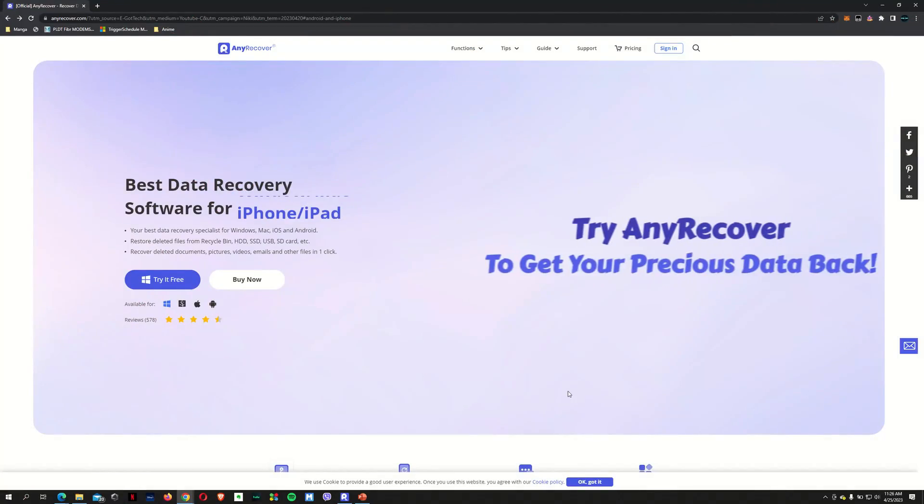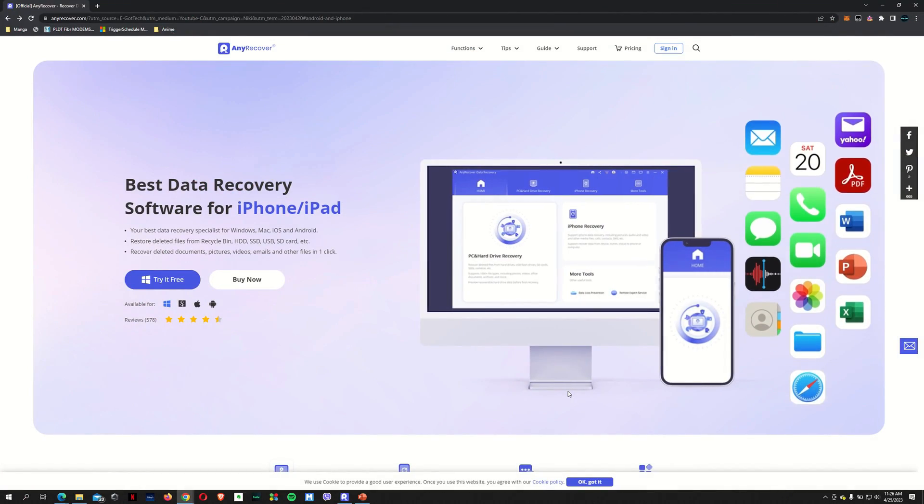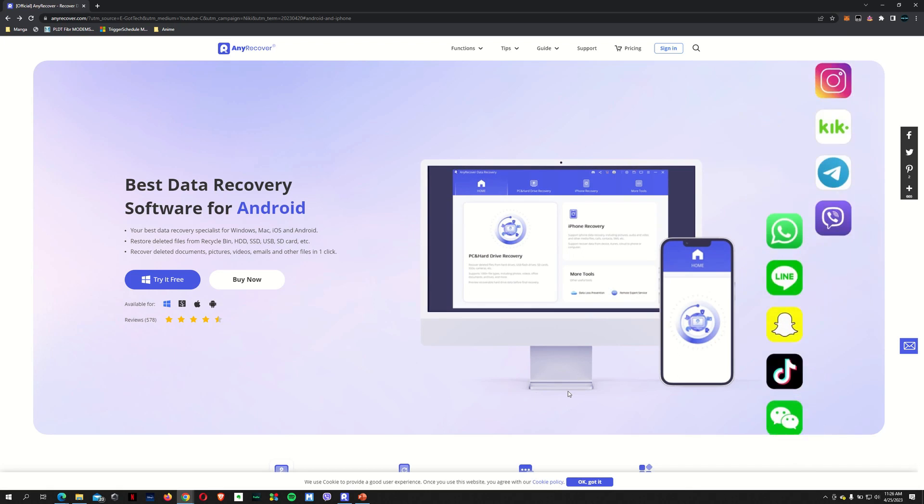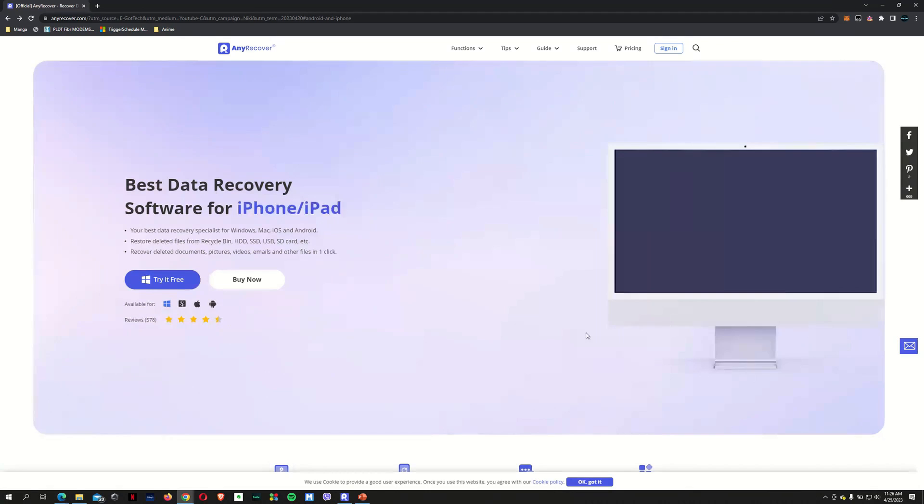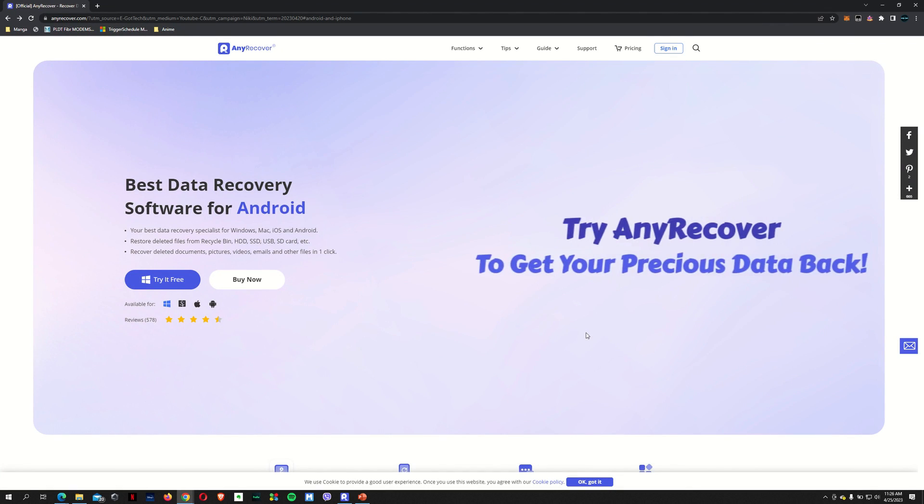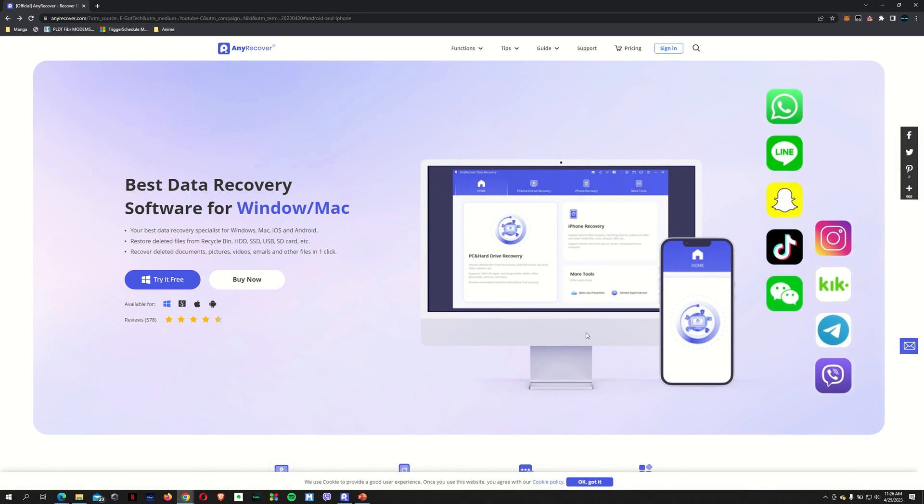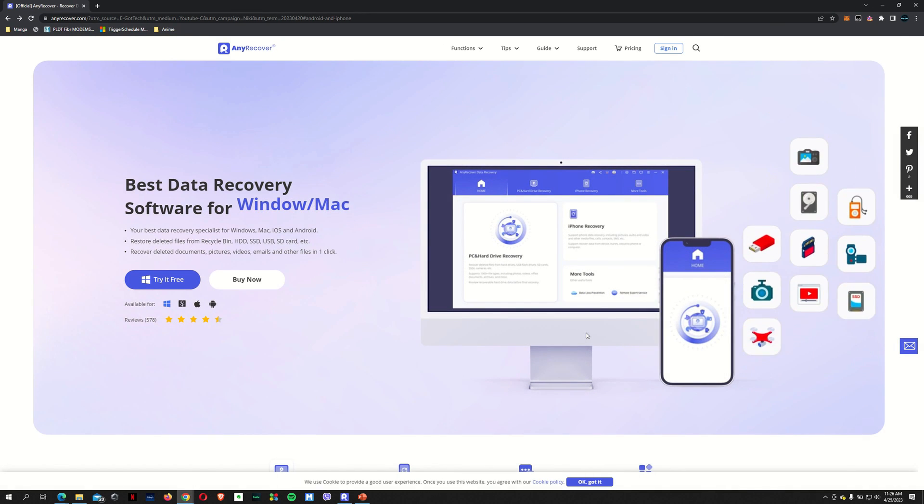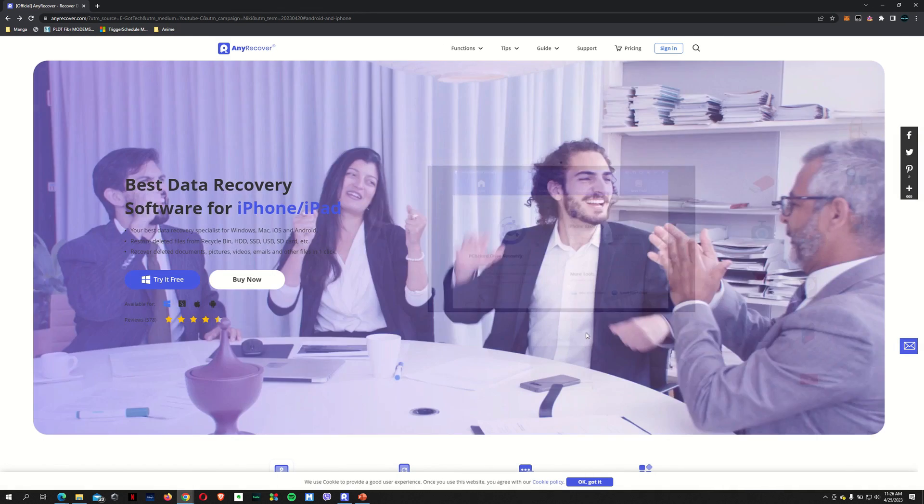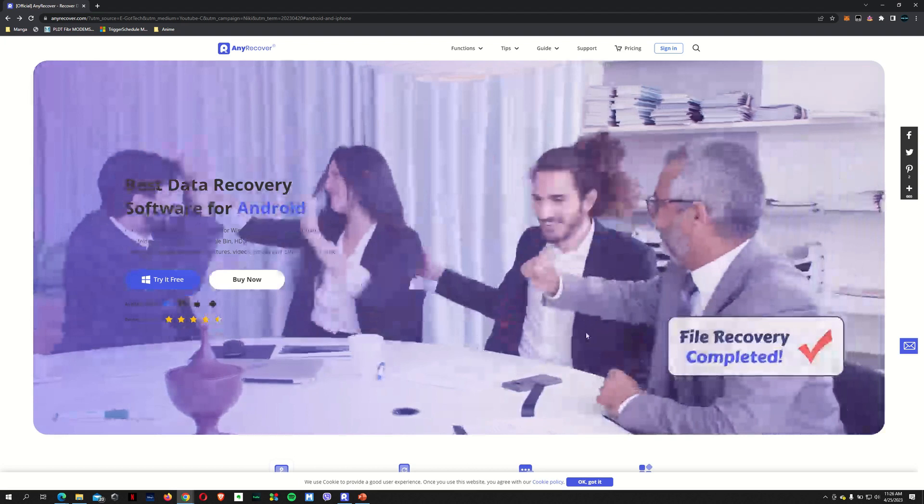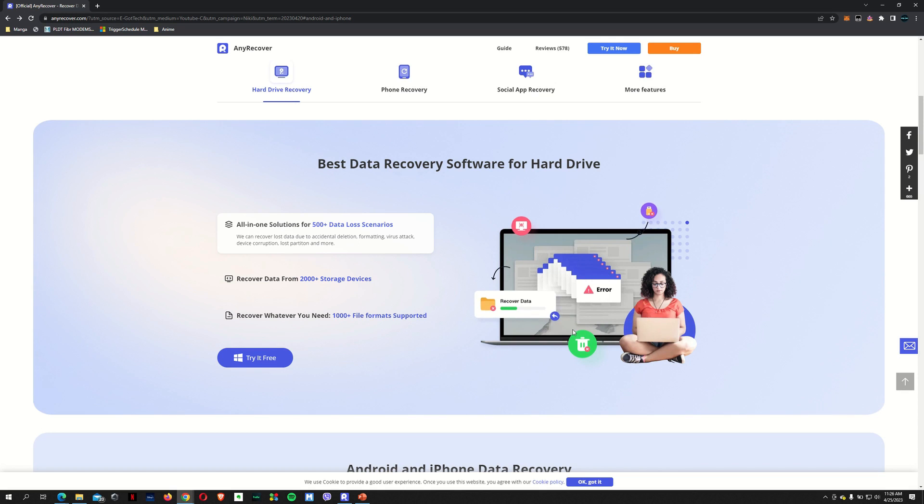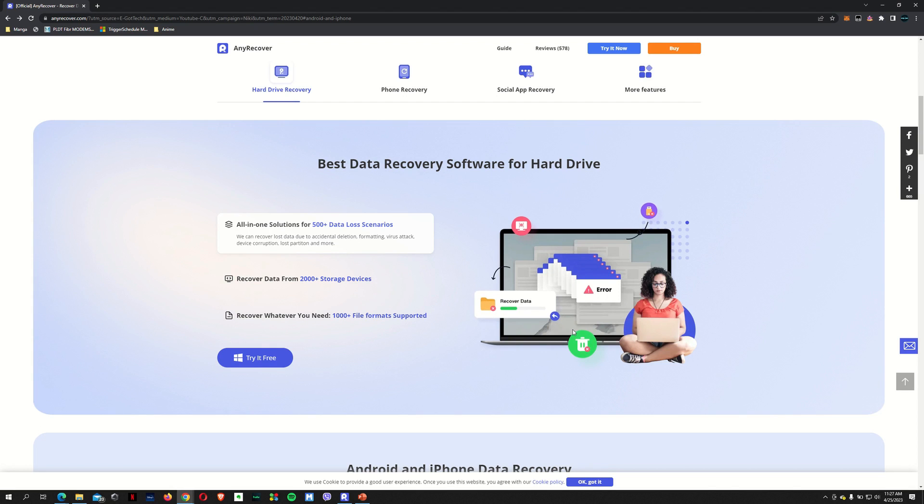So as I mentioned, this is the AnyRecover data recovery software. It allows you to recover your data from your Windows or your Mac, from your hard drive connected to your Windows and Mac, to an iPhone, an iPad, and even to your Android phones. It allows you to recover data from 2000 plus storage devices. As long as your Windows or your Mac can detect that device as a storage device, then this software will allow you to recover any form of data that you've lost on those devices.